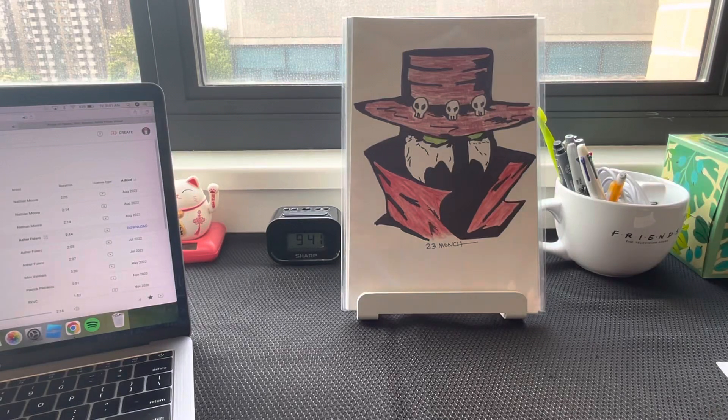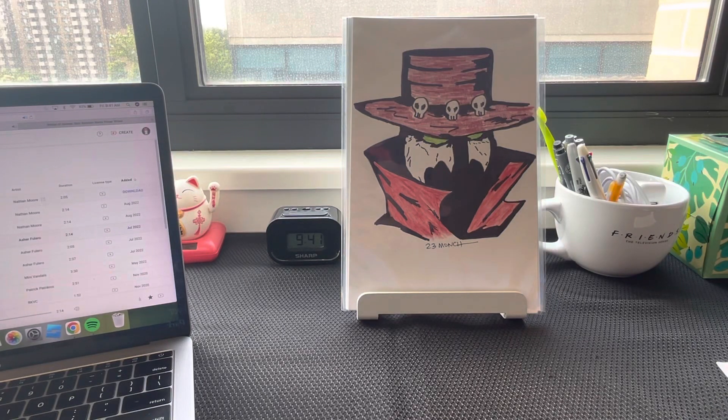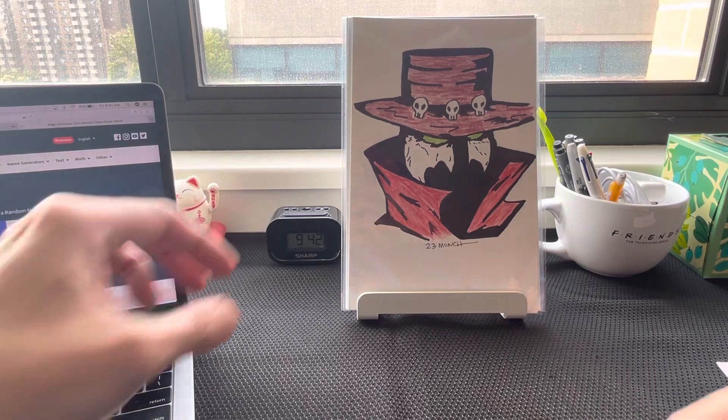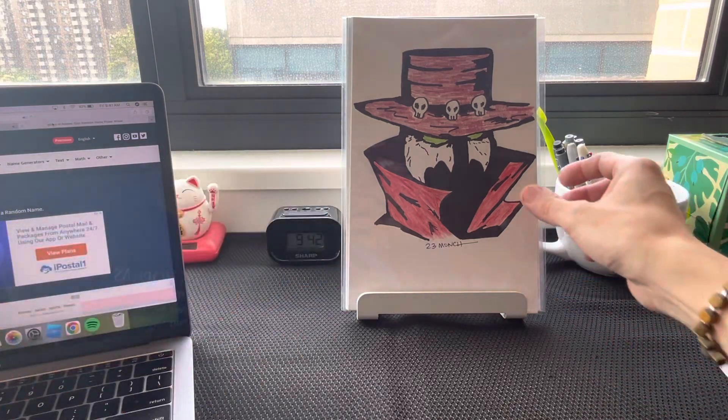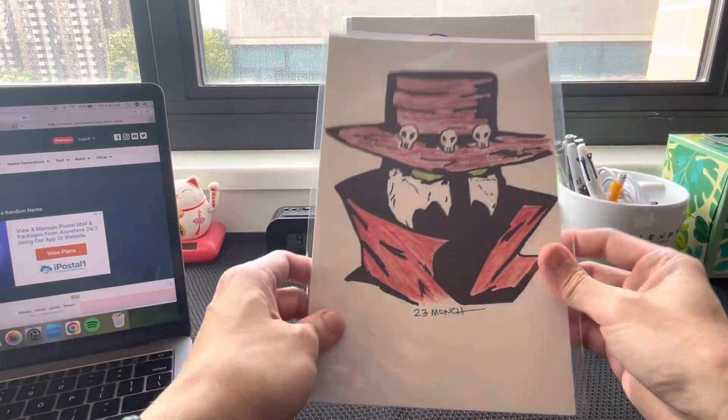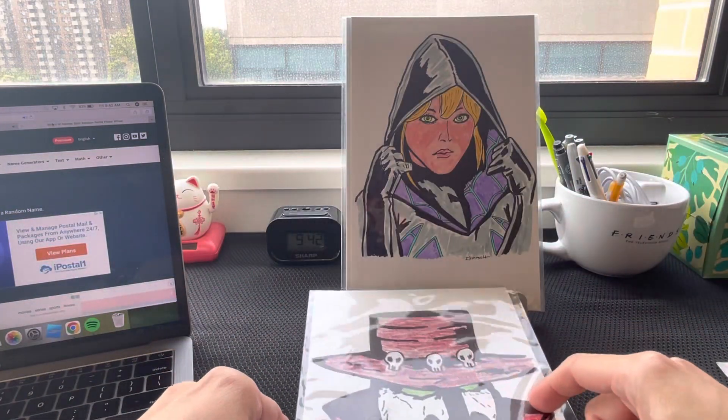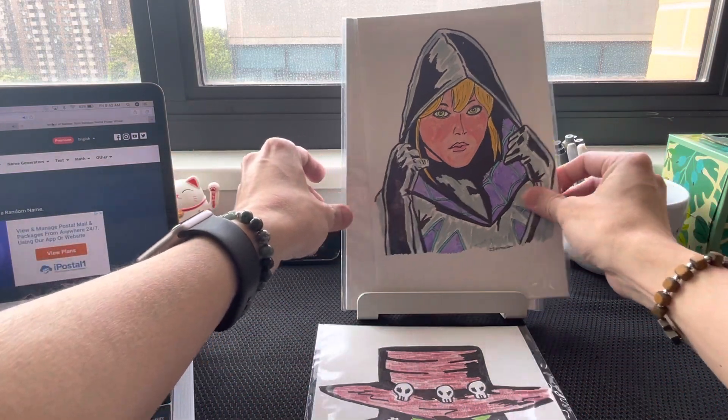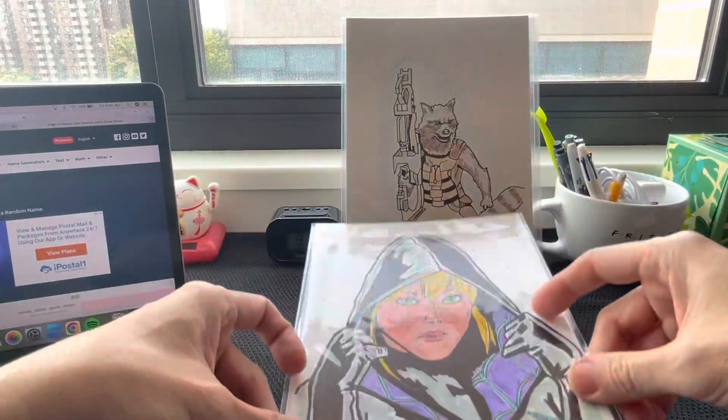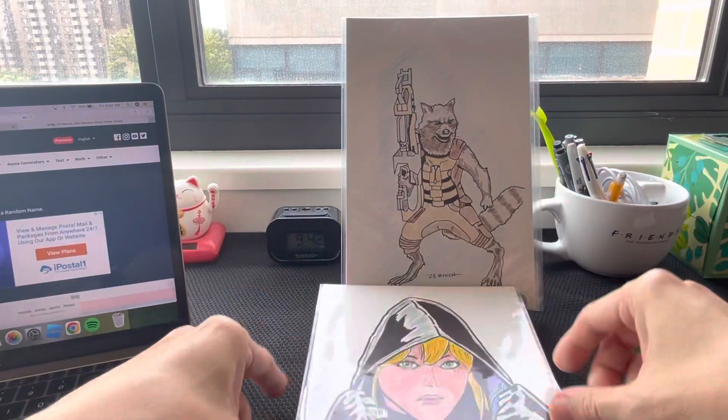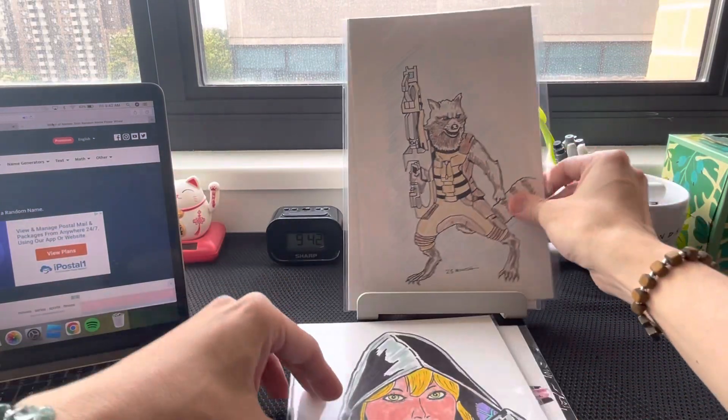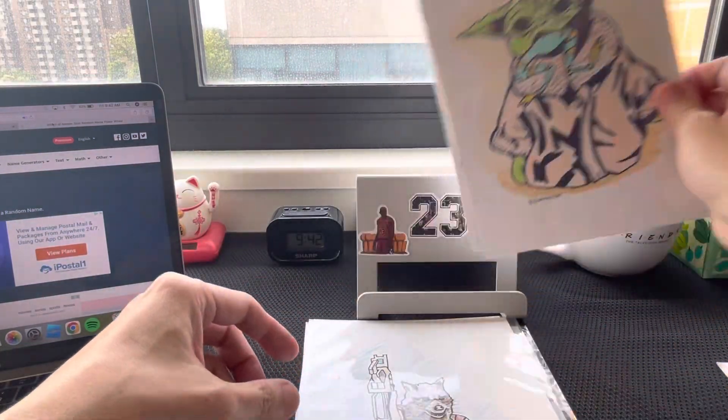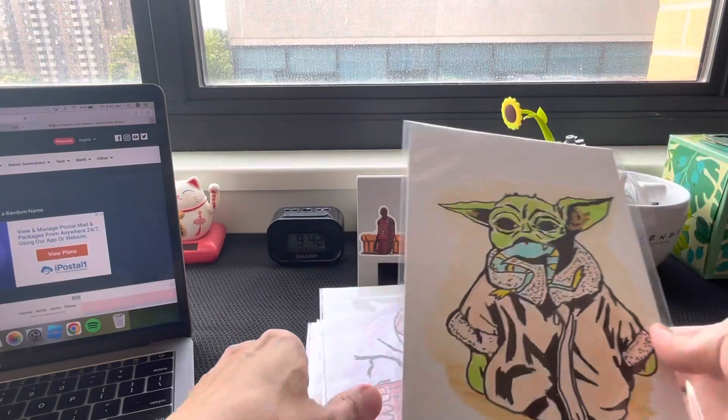Hello friends, 23 Months here, drawing the winner for the artwork giveaway. Looking at Spawn - one of these will go to a new home: Spawn, Gwen, Rocket Raccoon, Groot, and Spider Venom.